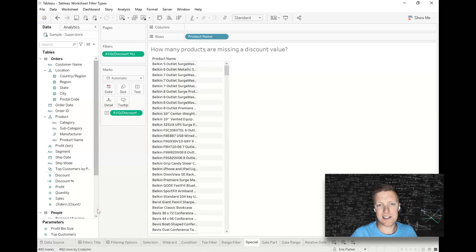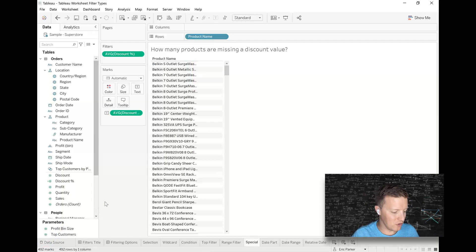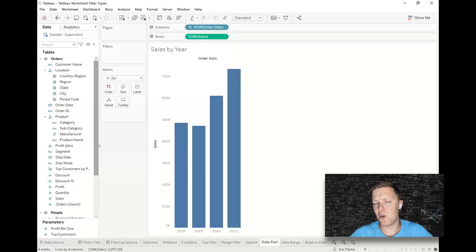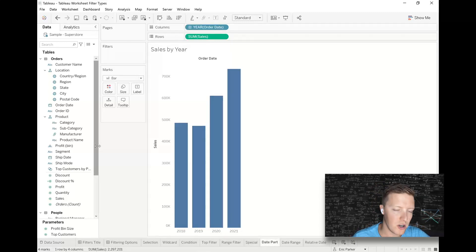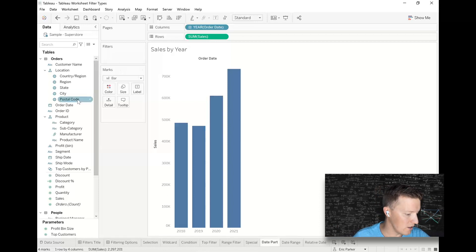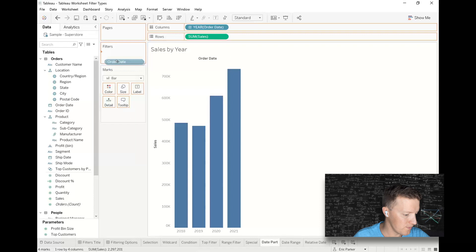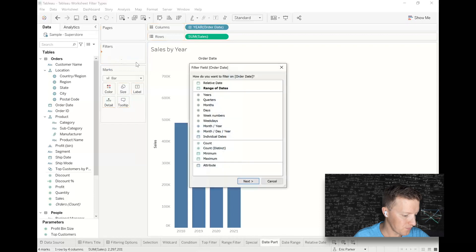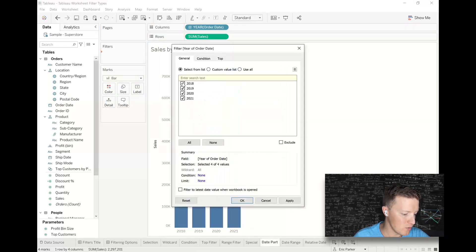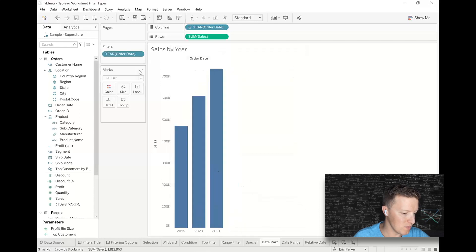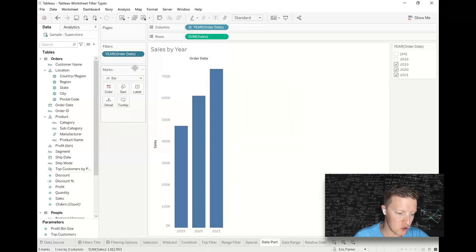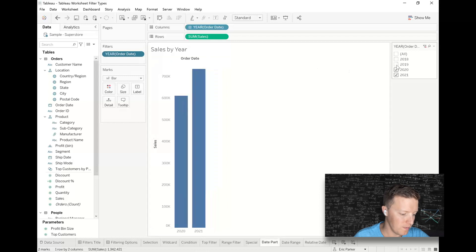So lastly, we're going to look at date type filters. So let's start with date parts, which is very similar to something like a dimension filter, or I should say a selection filter. So if I just put year of order date on filters, much like a dimension, I could just say, you know what? I don't really want to see 2018. So that's very similar to like kind of my dimensional selection filter. Okay.